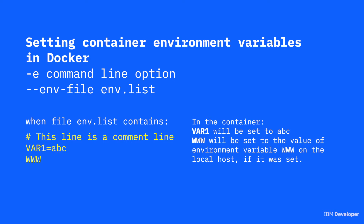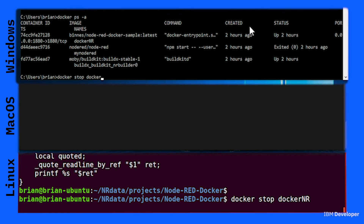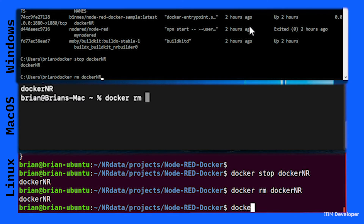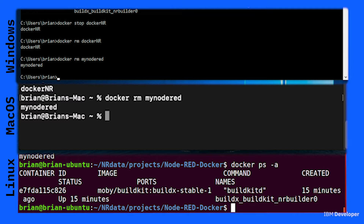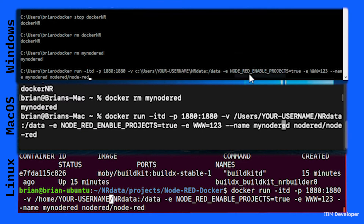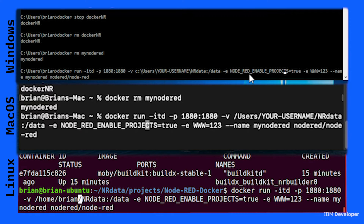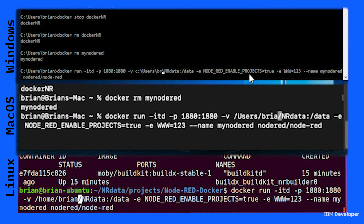Moving on to step one. First, make sure that you stop any Node-RED containers you have running from the previous tutorials. Then you want to start a Docker container, but this time we're going to pass in an environment variable called www and set the value to 123. We'll pass the -e option on the command line.